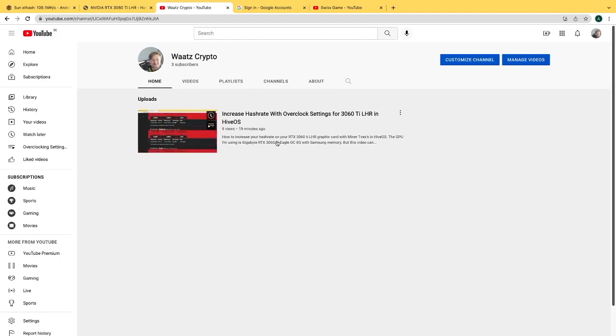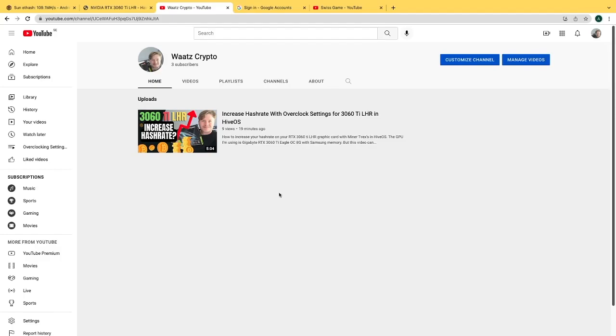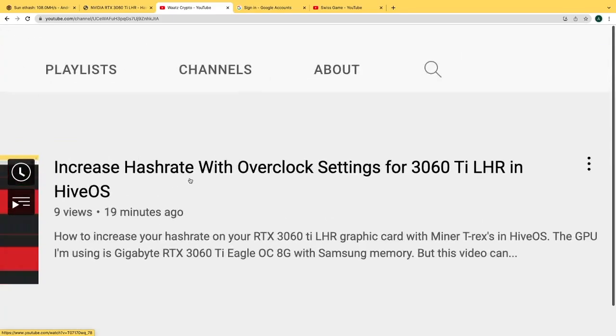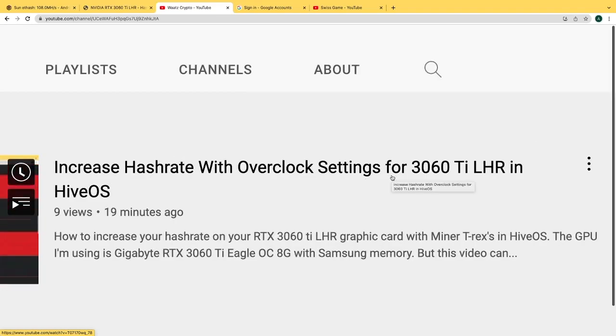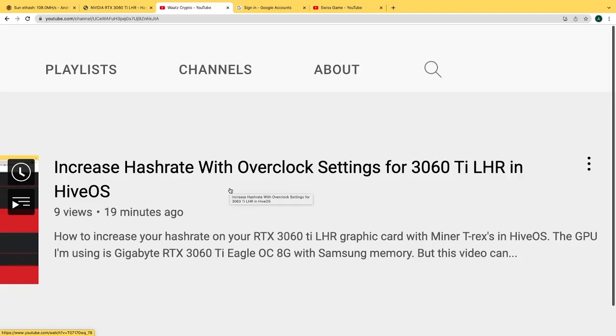If you'd like to support my channel, you can find a link in the description for this YouTube channel. Go check out my latest video, my first video: Increase Hash Rate with Overclocking Settings for RTX 3060 Ti LHR card in HiveOS.